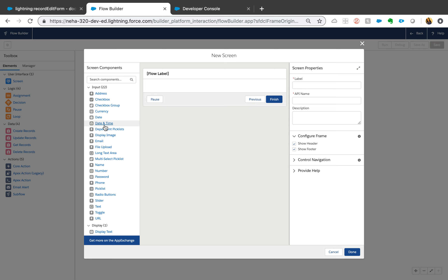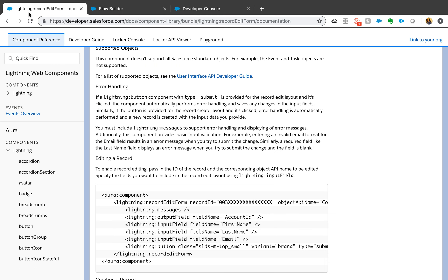If you've never created a custom lightning component it might seem a little overwhelming, but if you look at the code it's not that difficult to set up. You probably wouldn't even need any Apex class if you're not doing anything complex. If all you are doing is getting input from the users it will be very straightforward and you don't have to worry about writing test classes and deploying.